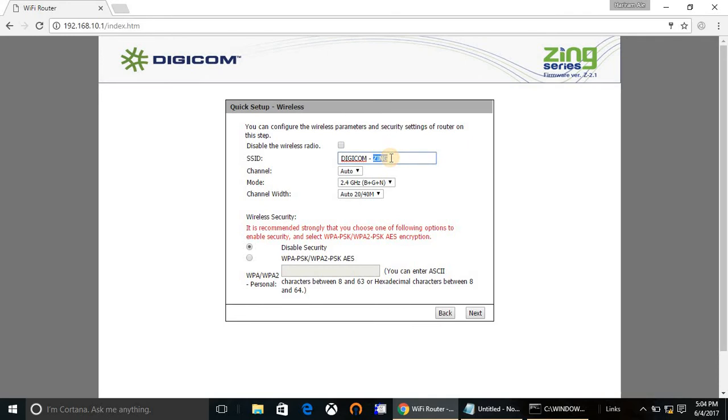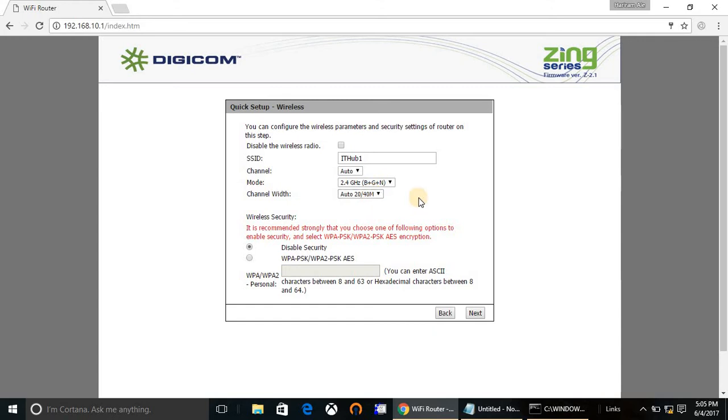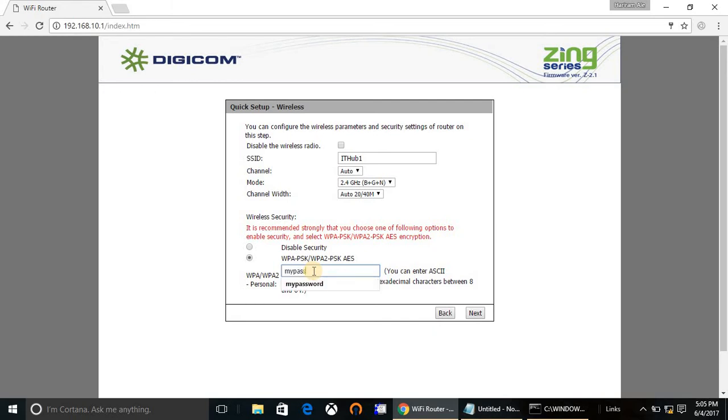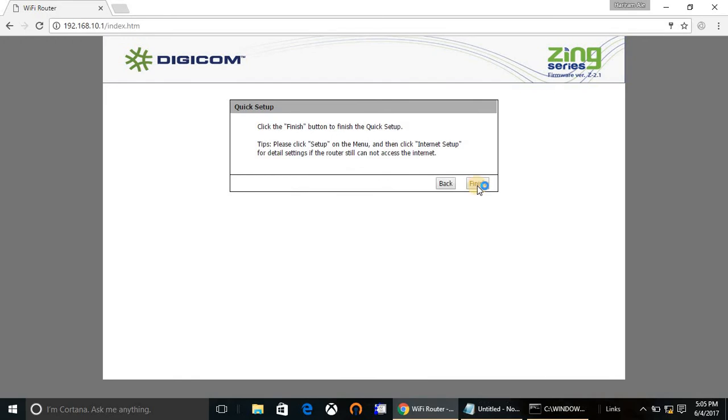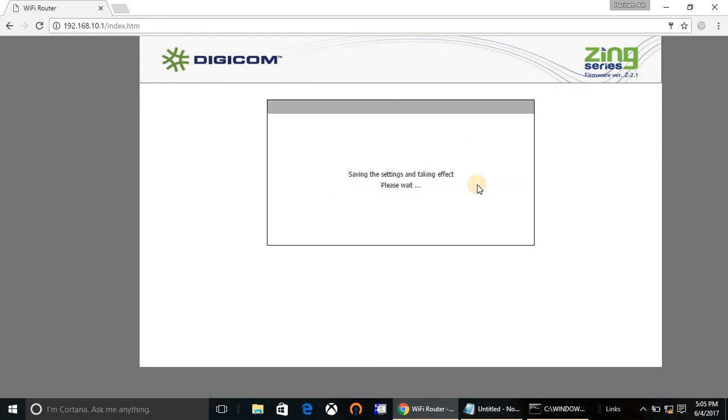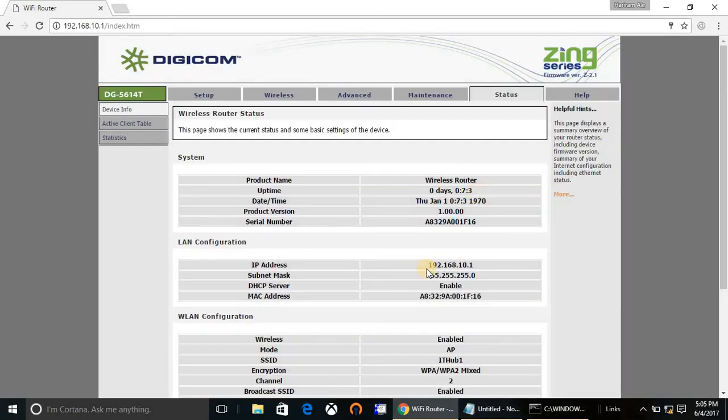This is the SSID wireless name. I'm going to change it. Channel will be the same, extension mode channel, and another thing is wireless security. I personally recommend you to don't leave the security open, so select the second option and type the password. Password must be between 8 characters to 63 characters. Type next and finish.